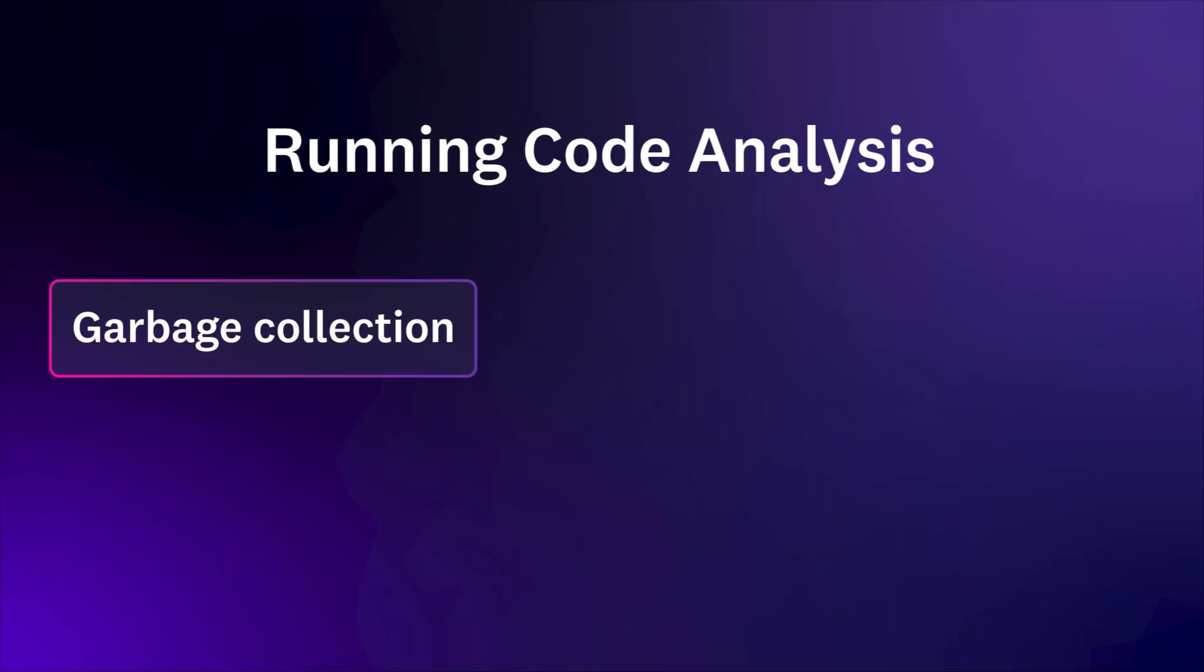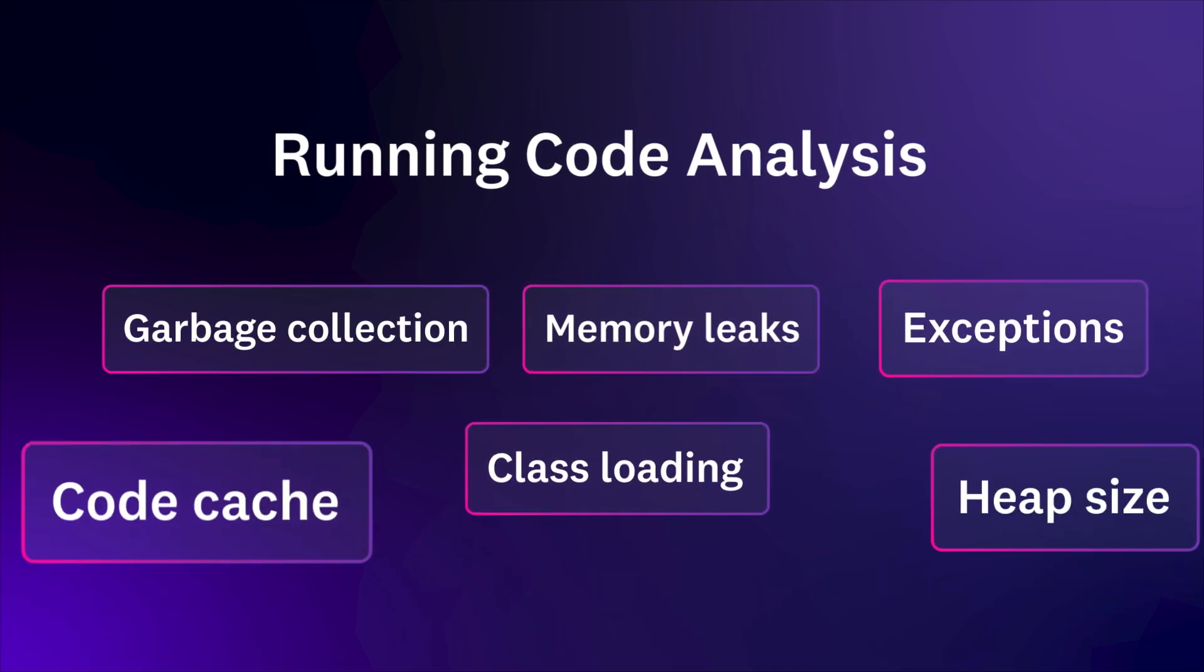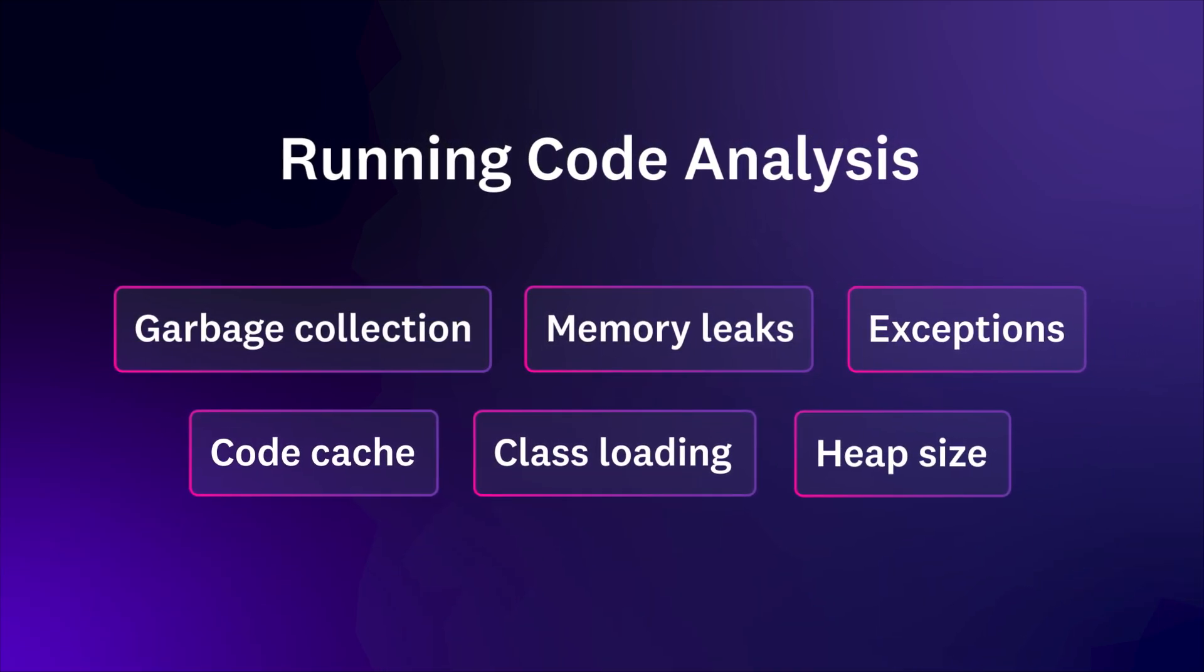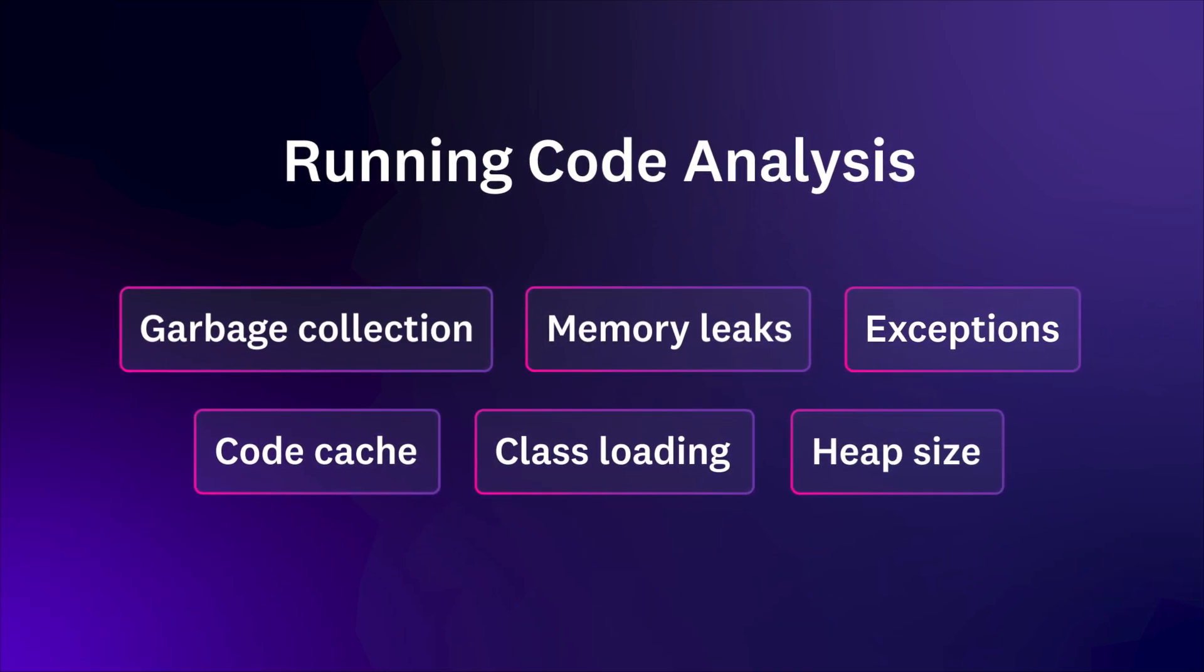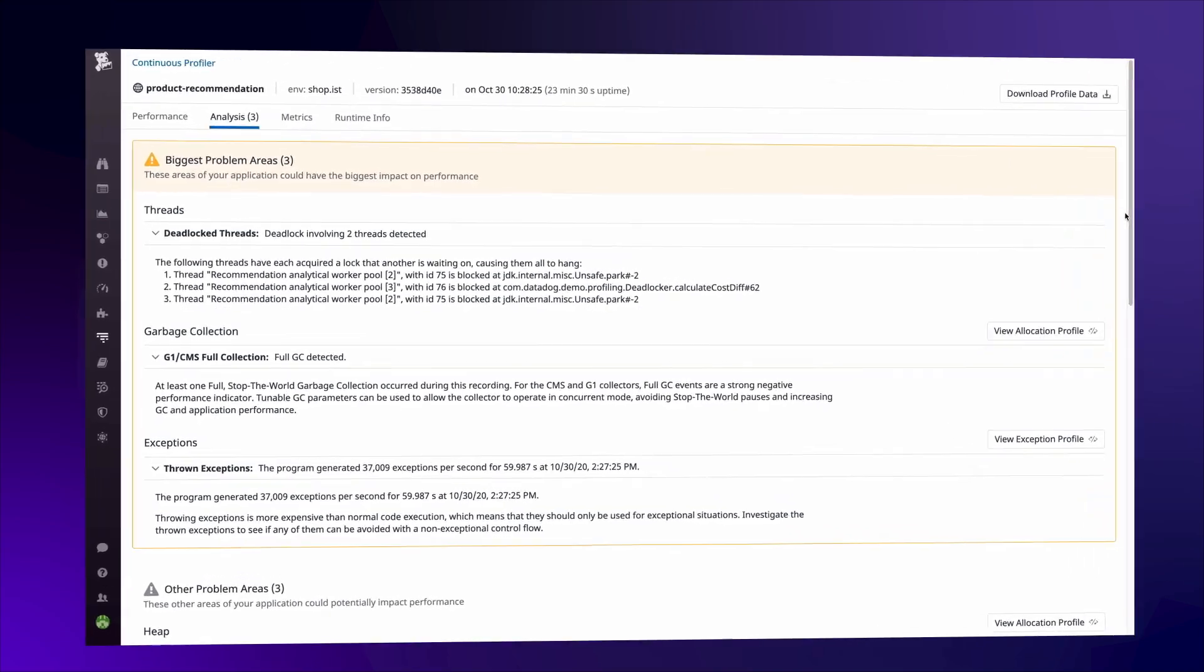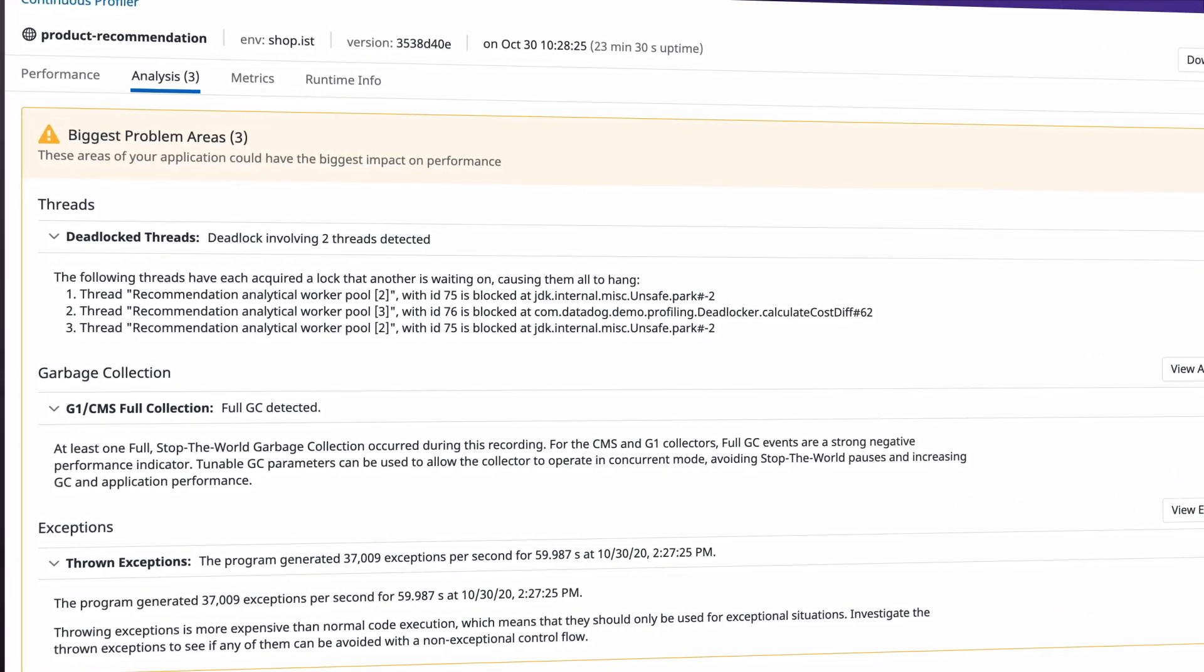Building on years of experience in runtime performance engineering, Datadog automatically analyzes your profiles and suggests actionable ways to improve code performance that anyone on your team can apply.